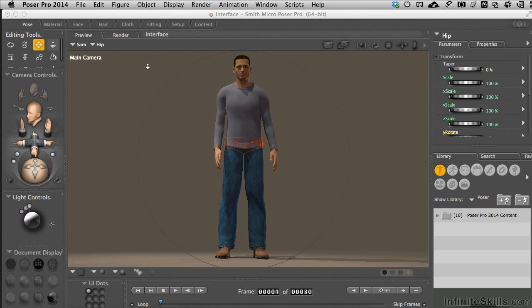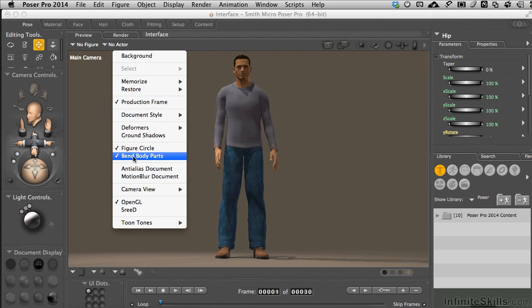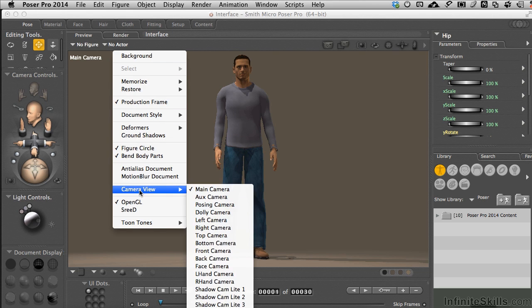Other ways to access the camera controls, right-clicking on your mouse will bring up the contextual menu. It gives you many options, but the cameras are one of them down here.